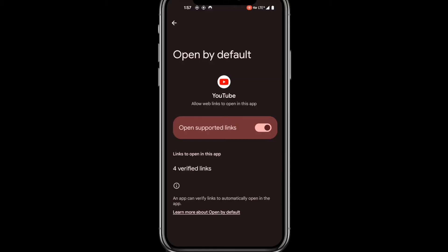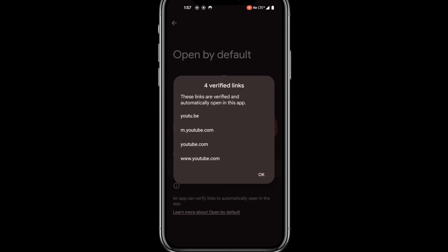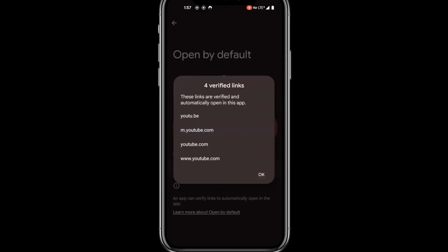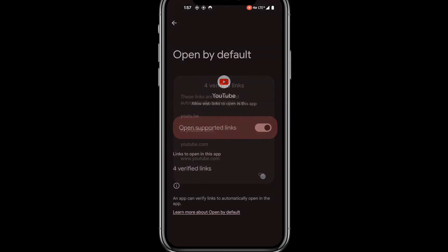If you click Verified Links closer to the bottom, or Open Web Addresses on your Samsung, you'll see a list of websites that, when clicked on from a web browser, will prompt that particular app to launch. Since we don't want this behavior, let's go ahead and turn off this functionality by first pressing OK, then sliding the Open Supported Links button to the off position.